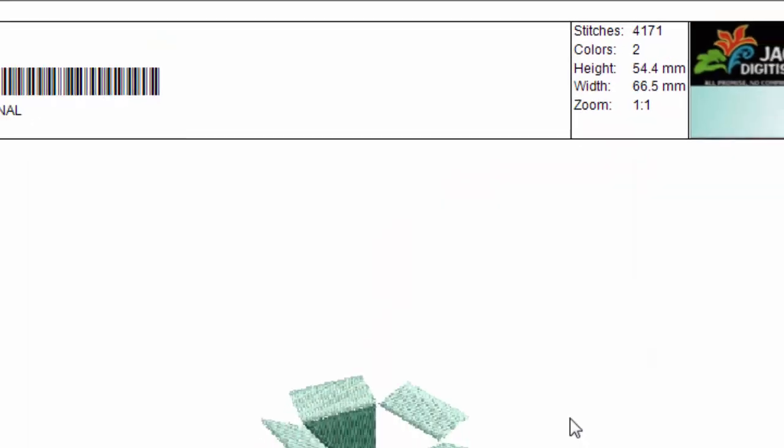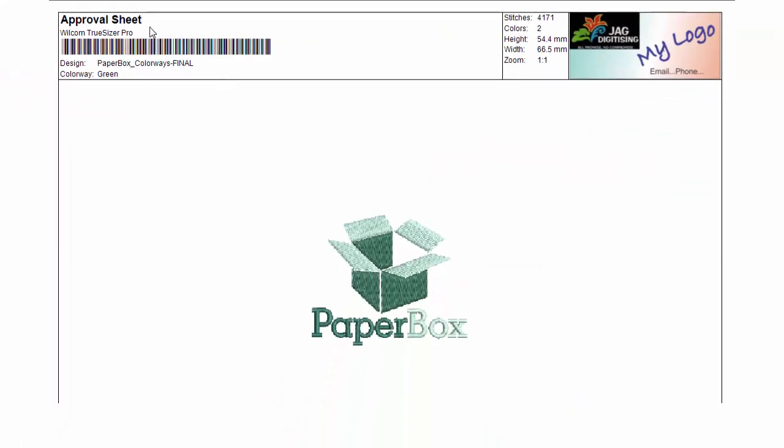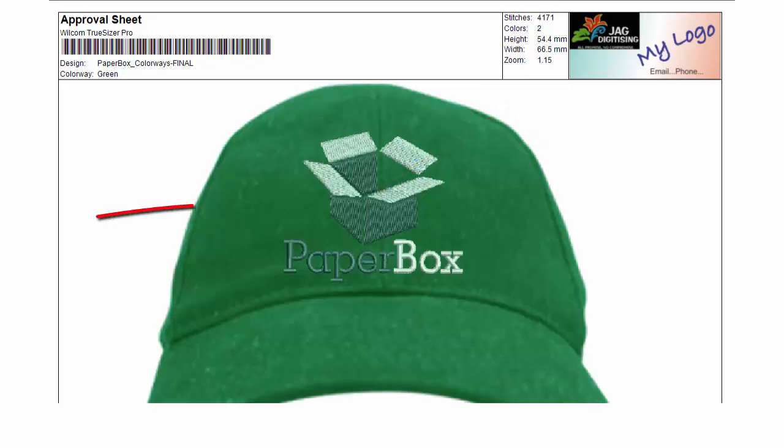The first page of the approval sheet displays the design file. Notice you can display your logo. The second page displays the logo on the garment.